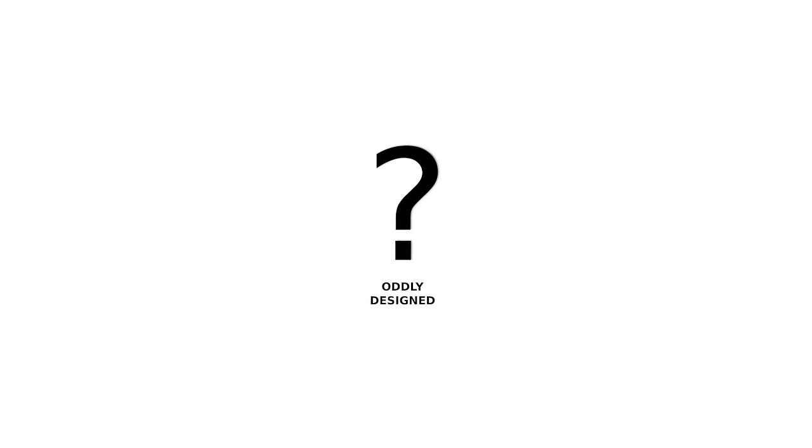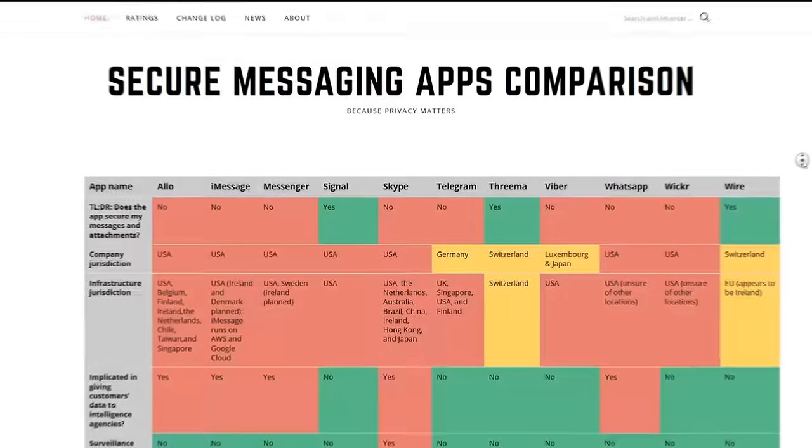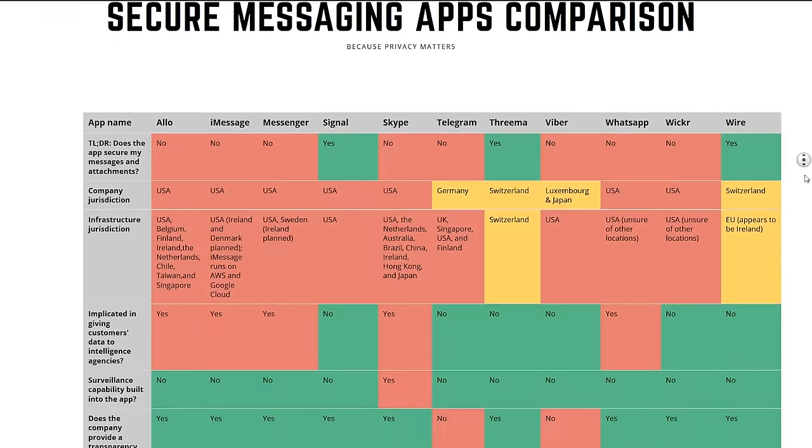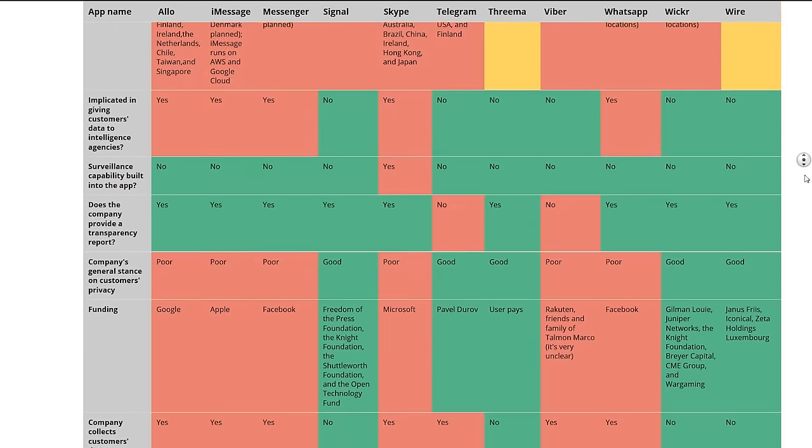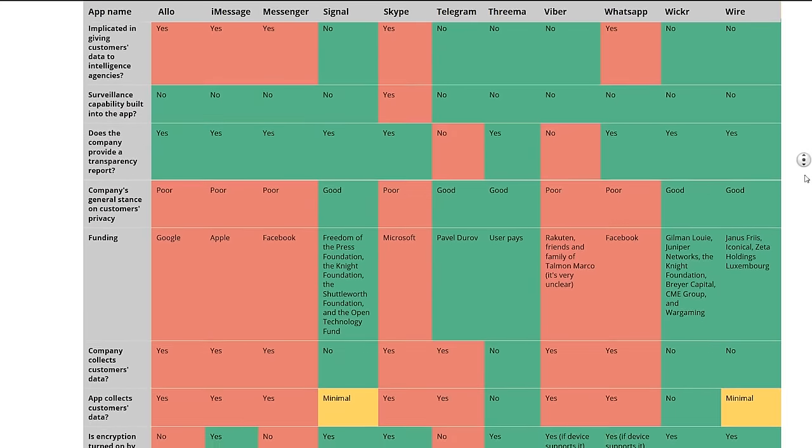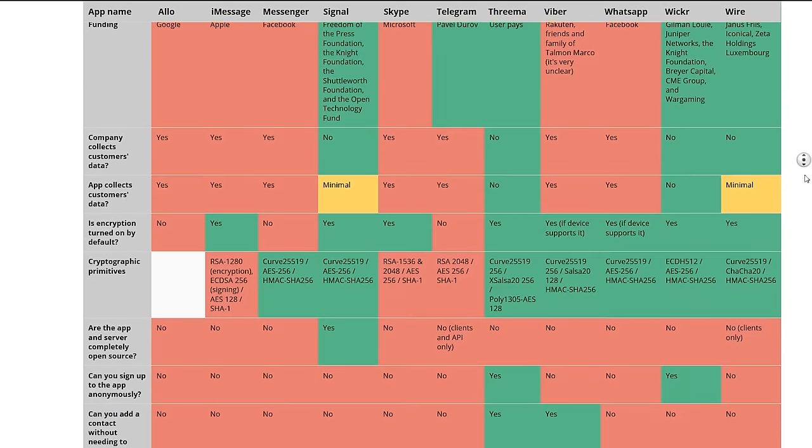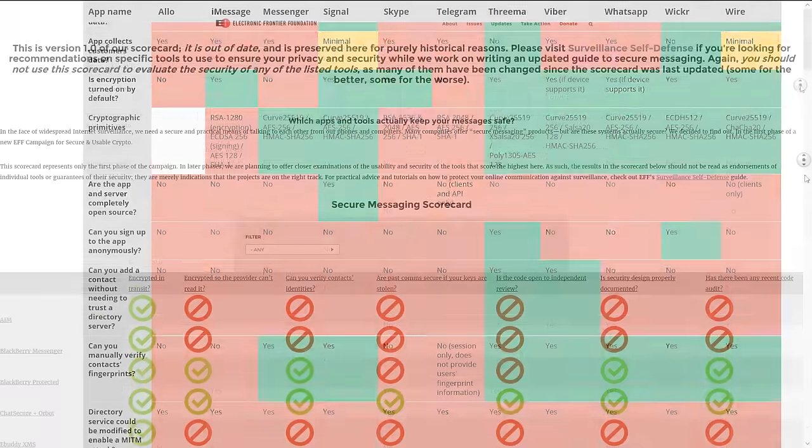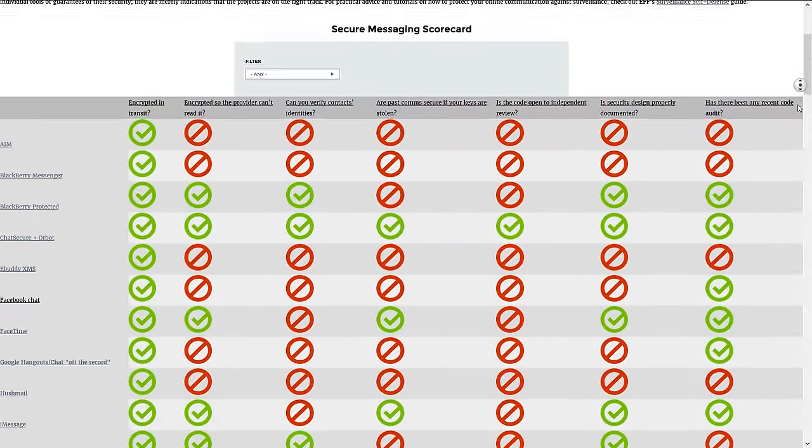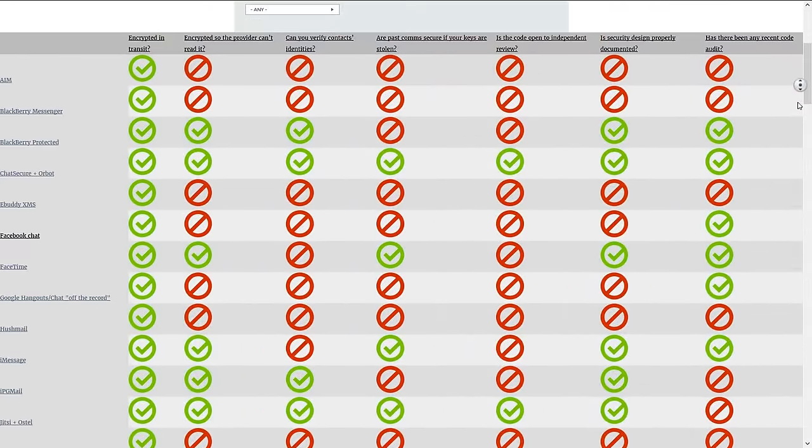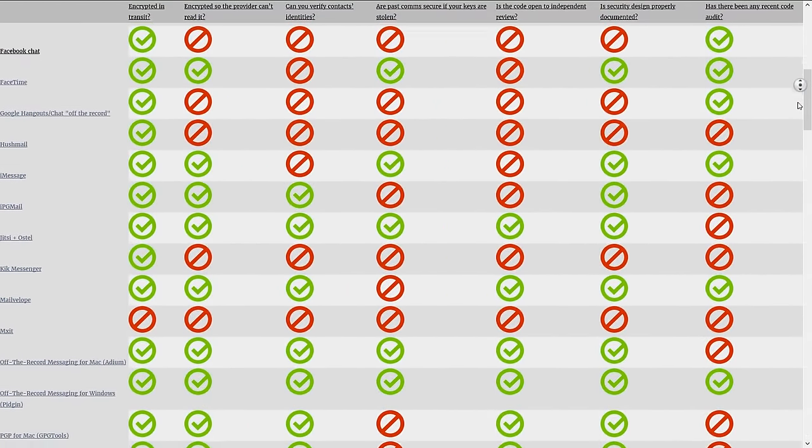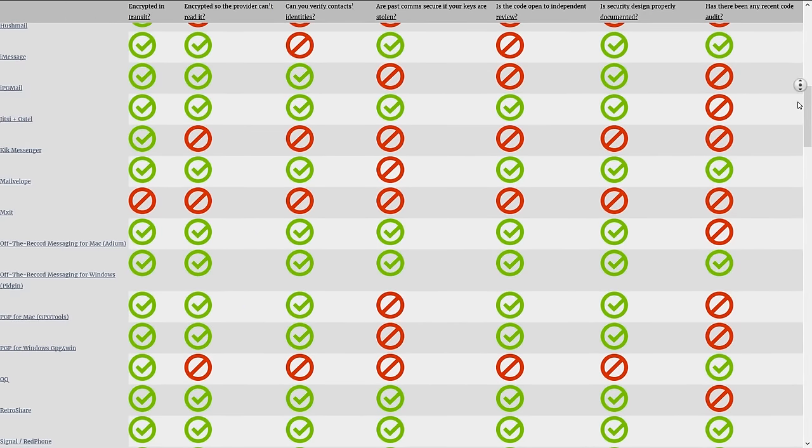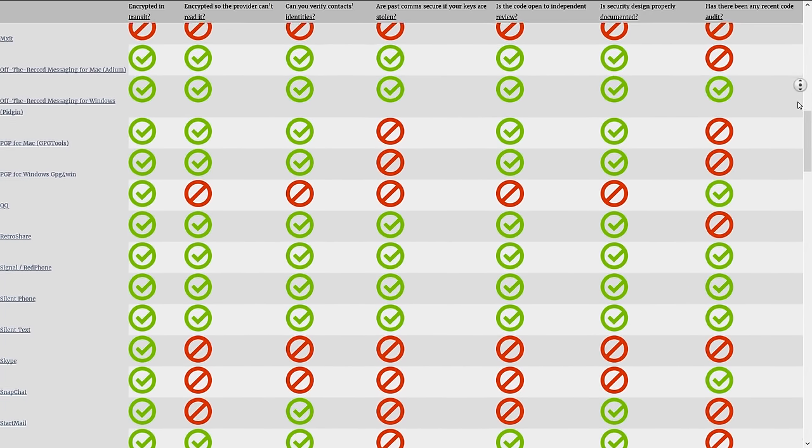Others like Silent Circle are well designed and well respected but there is a charge to use them whereas Signal is free. Others are closed source, meaning the programming code isn't made public and therefore difficult to examine. Others still make odd decisions about how they use encryption which raise questions over how much they can be trusted. It's hard to make sense of all of this, especially when there's a lot of marketing involved. If you would like to compare some of these apps with Signal and investigate their merits, some organizations like the Electronic Frontier Foundation have made efforts to list their features and assign them scores on privacy and security. We've included the links to these scorecard sites in the description below.